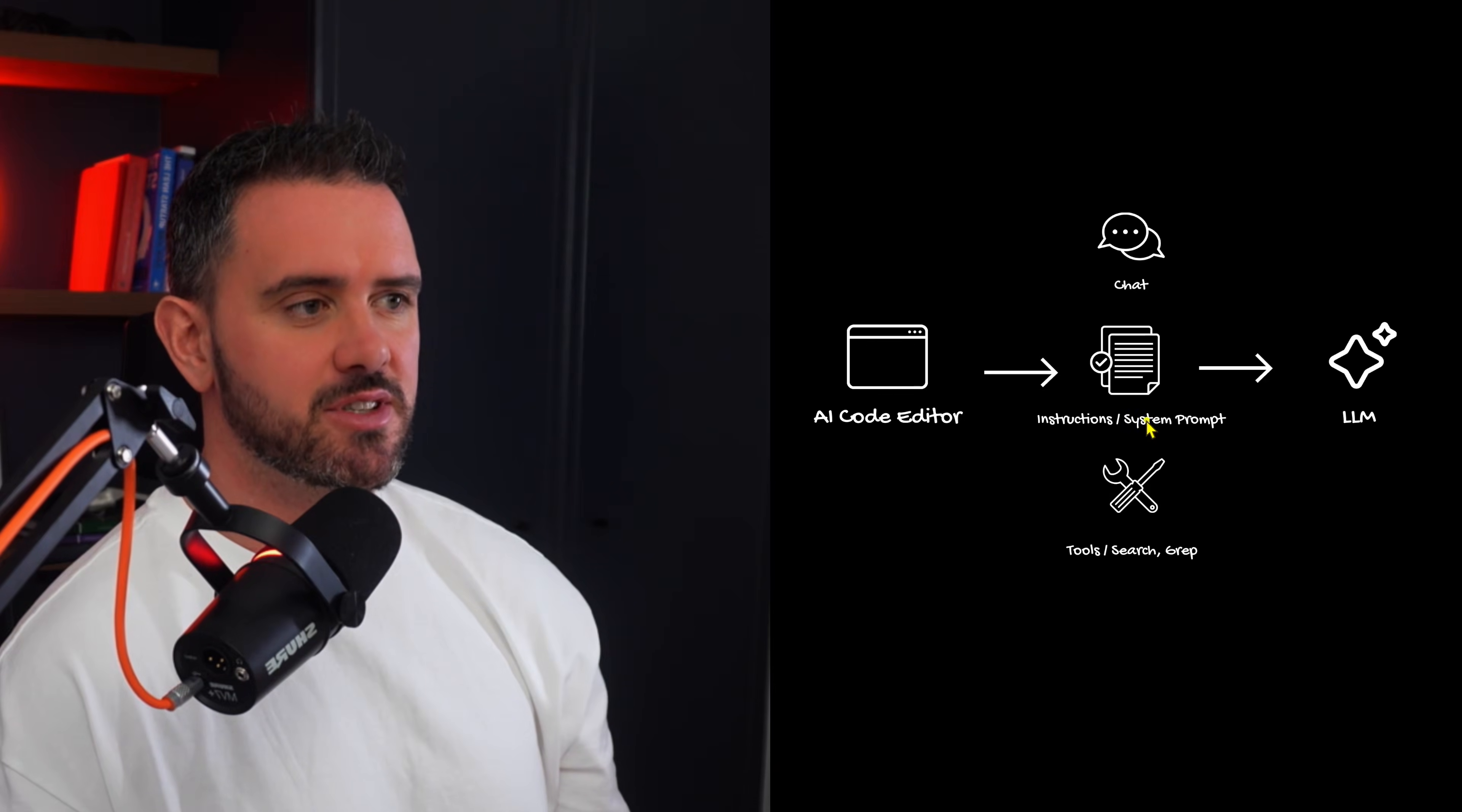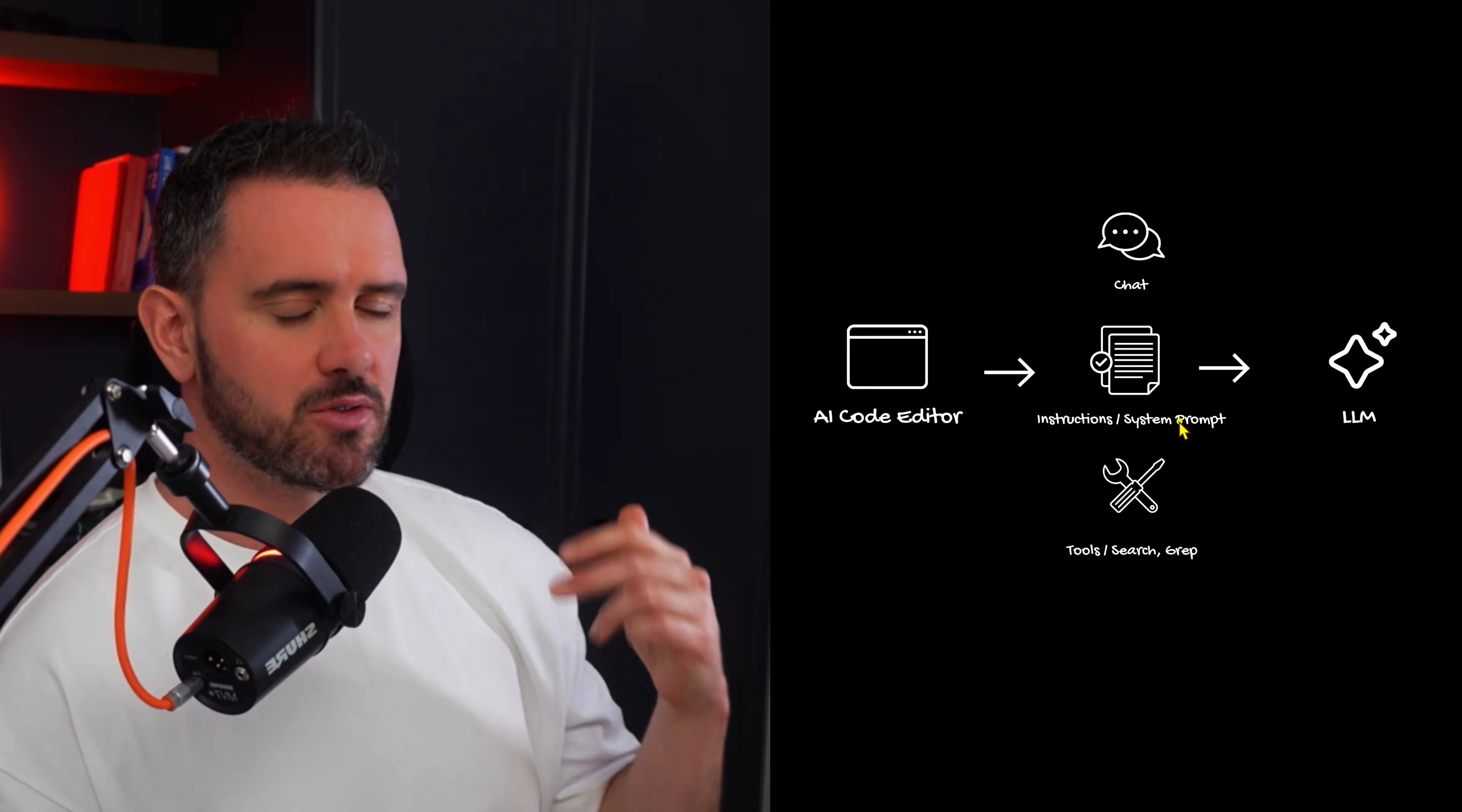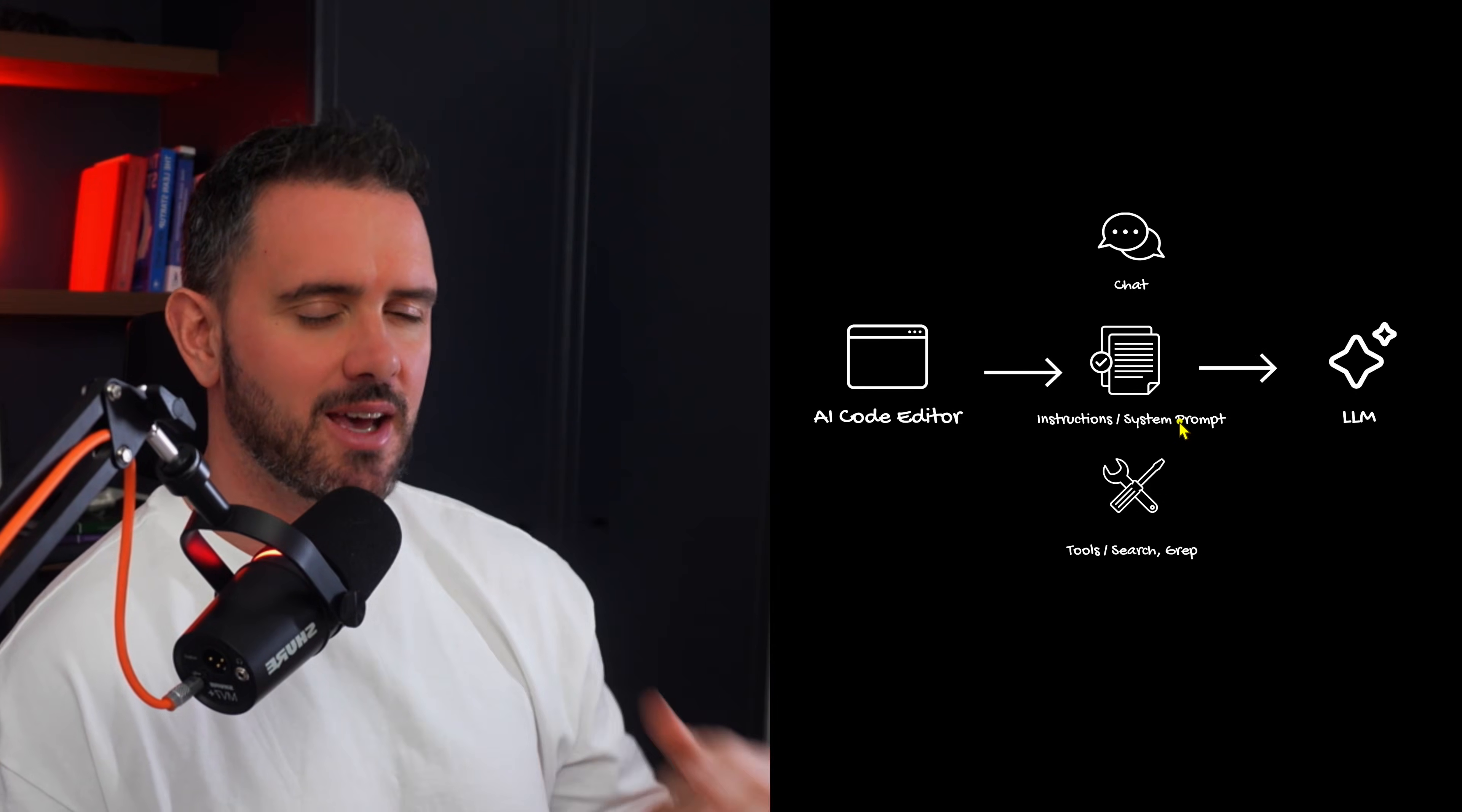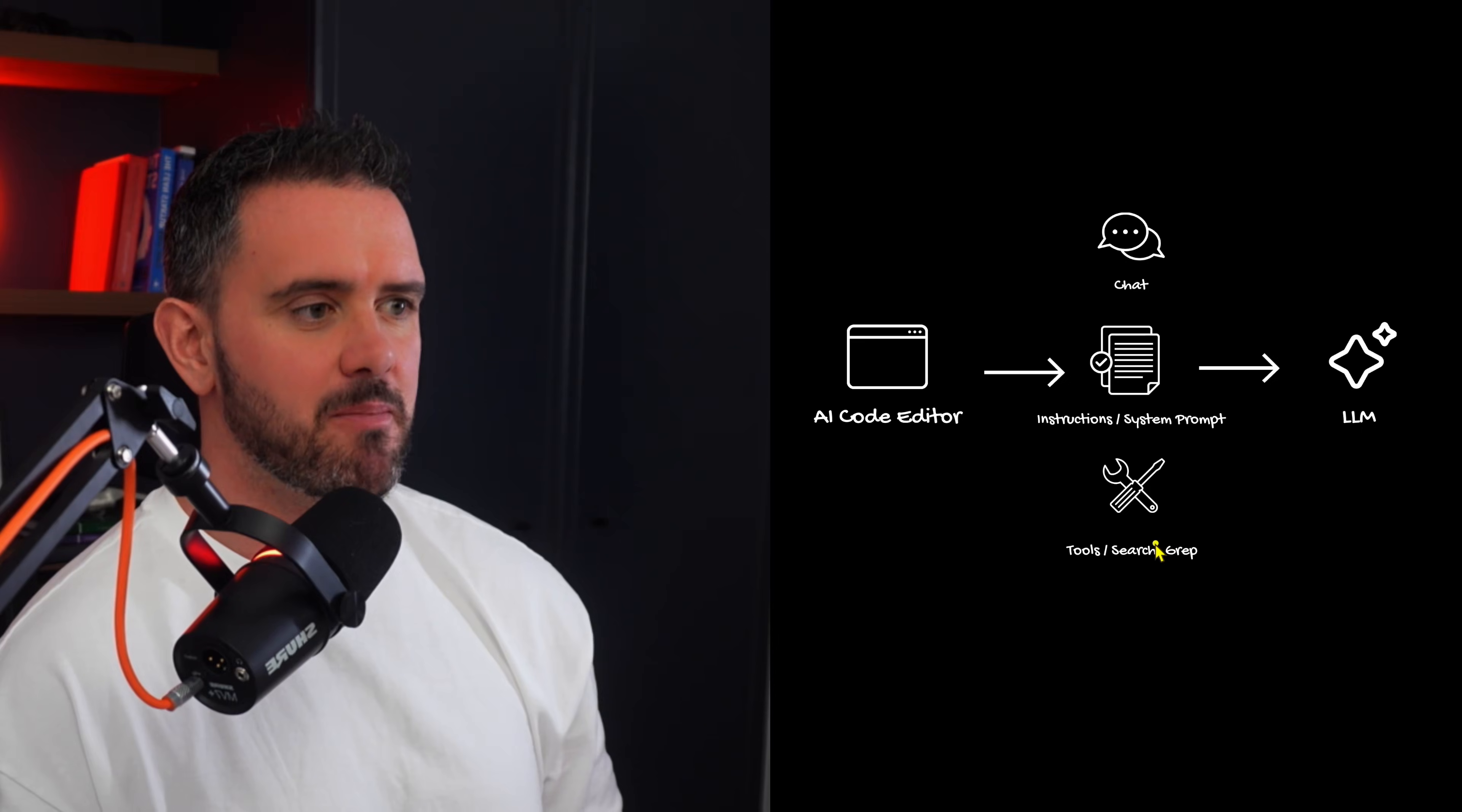So Cursor breaks it down to the chat which is the user messages and the prompts that you give. Then there's instructions and a system prompt. So this is a unique harness that Cursor have developed for each one of the specific models that they work with. So it's important to note that they have a different system prompt for each model because they all work in different ways.